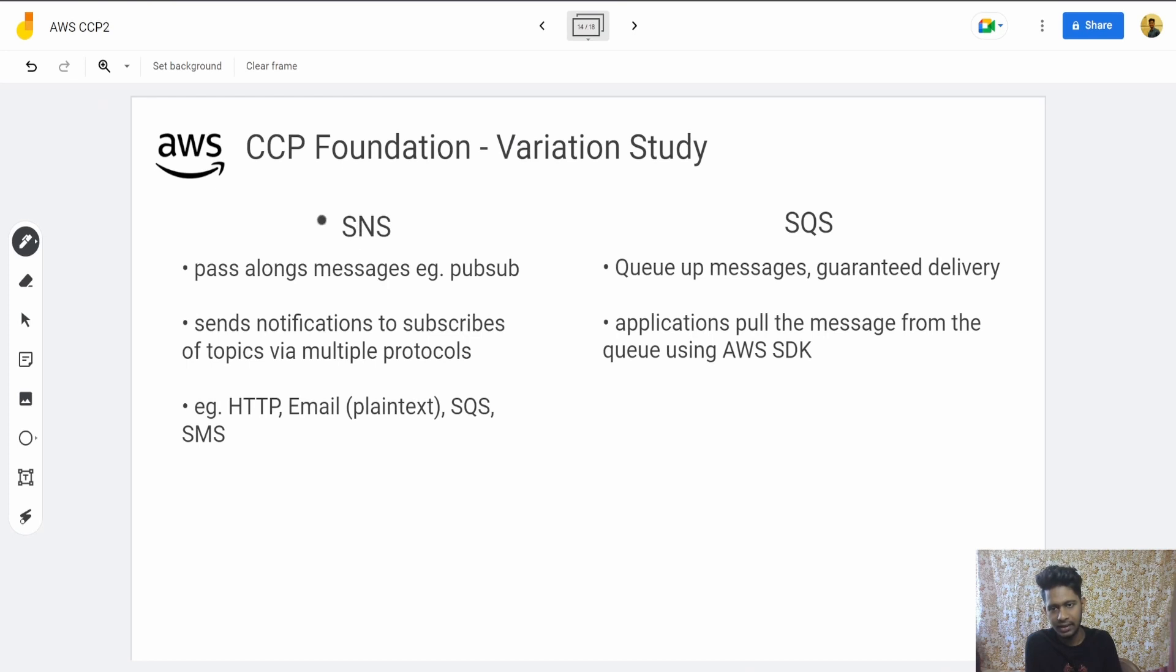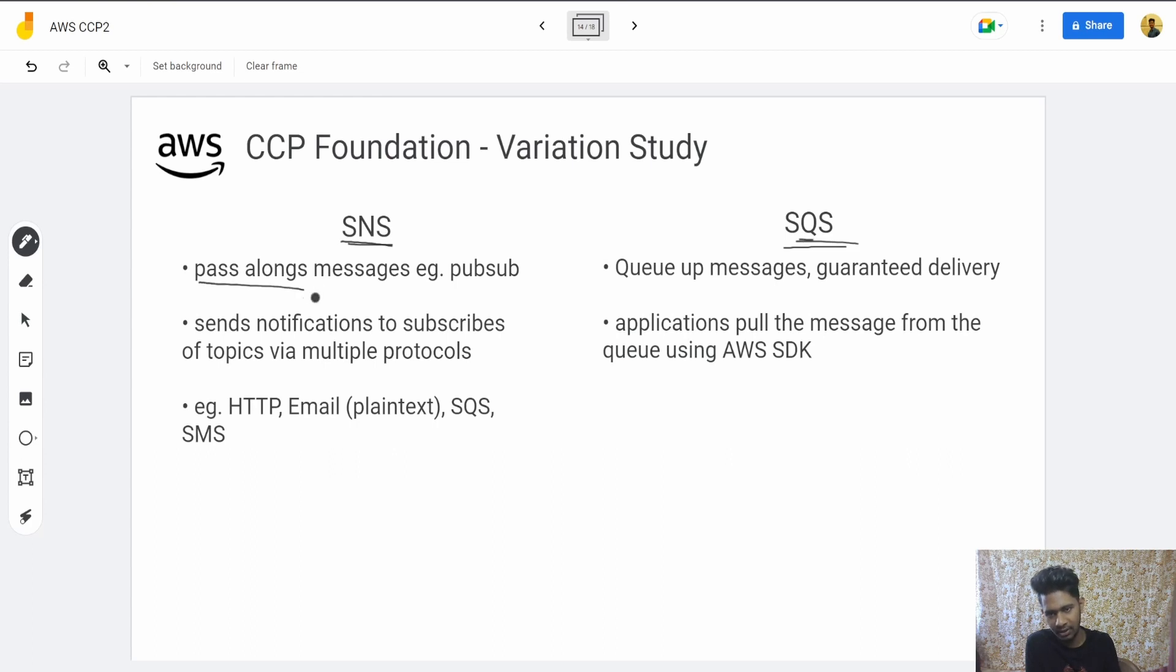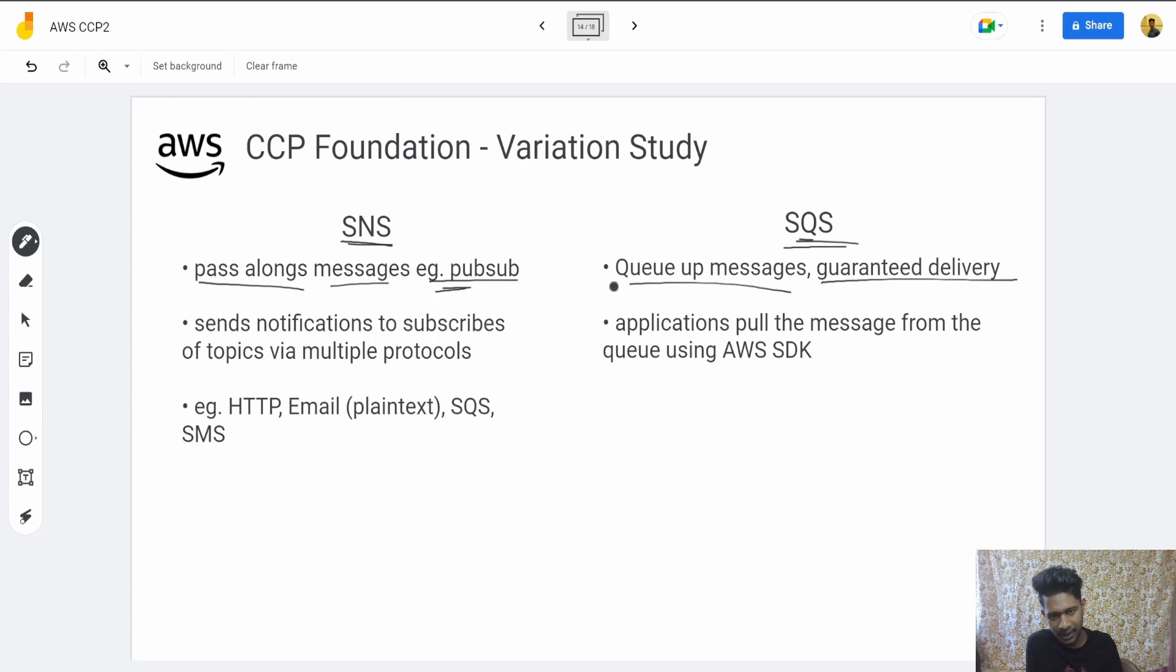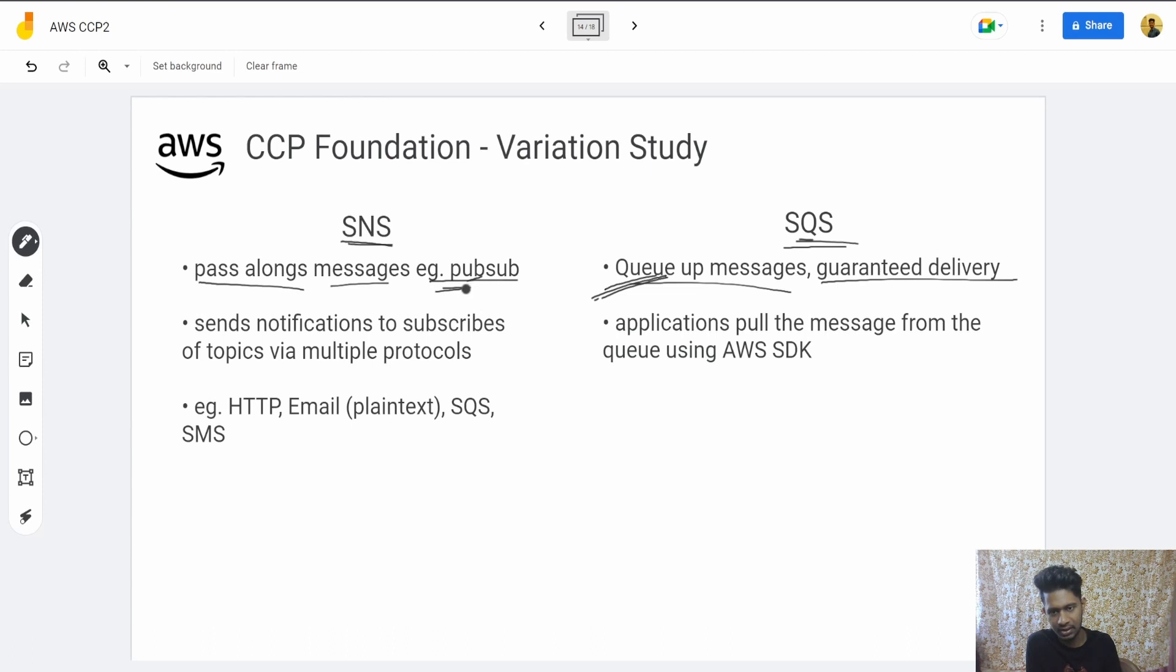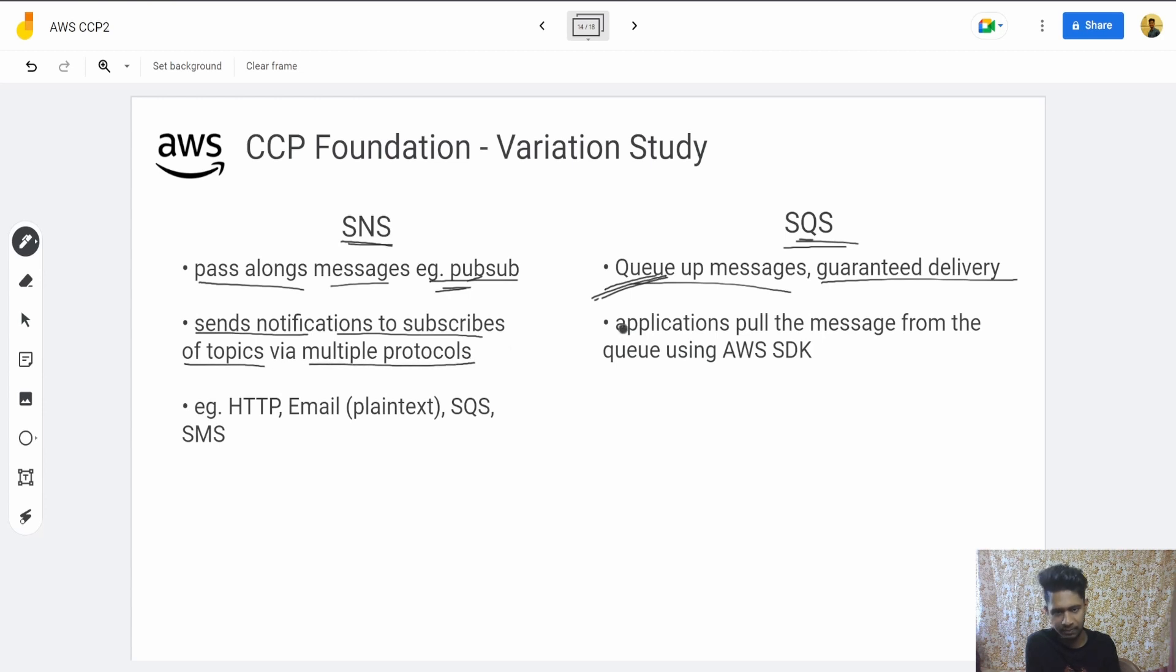Then we have distinctions between SNS and SQS. SNS is Simple Notification Service; SQS is Simple Queuing Service. It passes along messages, like a pub-sub model, where you're guaranteed the message gets delivered. It sends notifications to subscribers of topics via multiple protocols. Applications pull the message from the queue using AWS SDK.